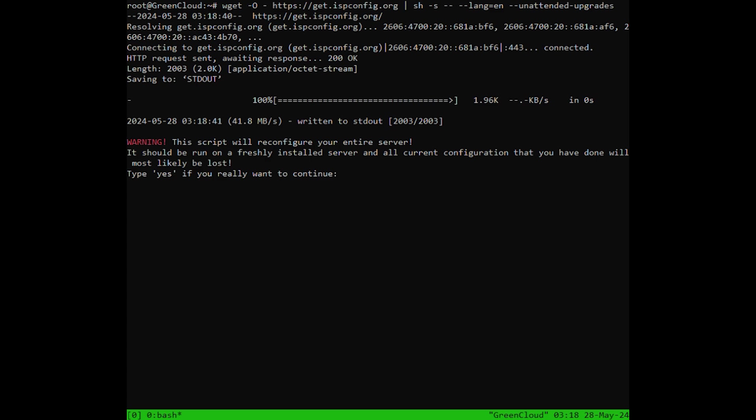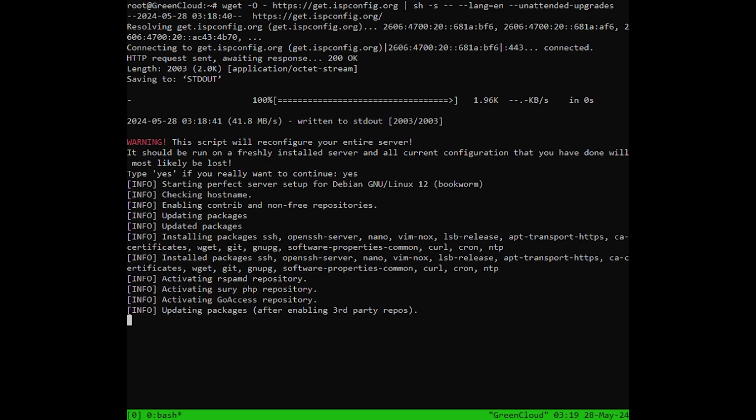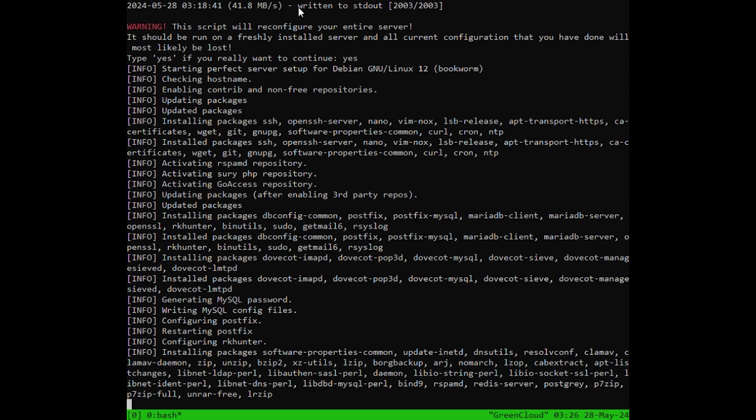After some time, you will see the following. Answer yes and hit enter. The installer will now start.